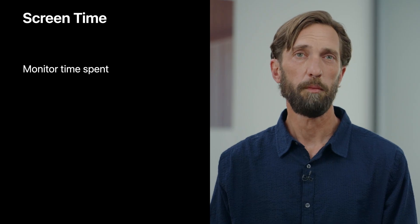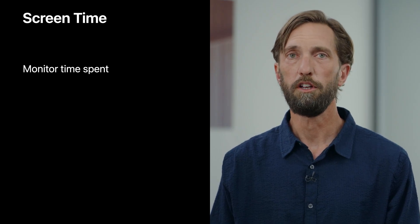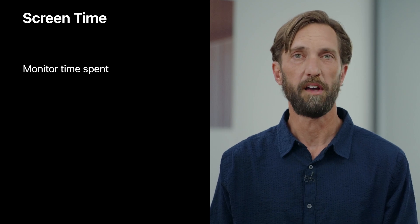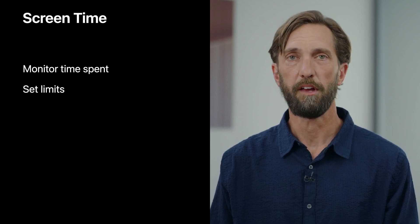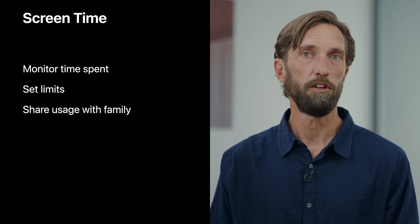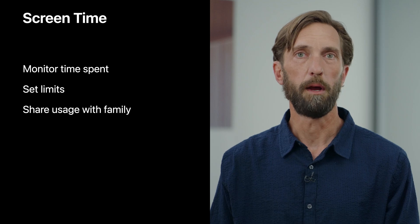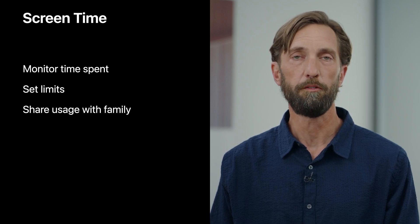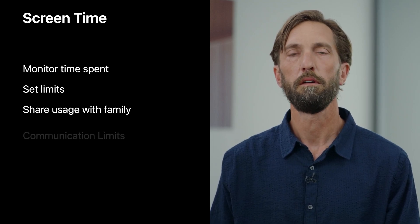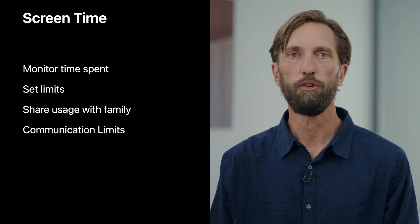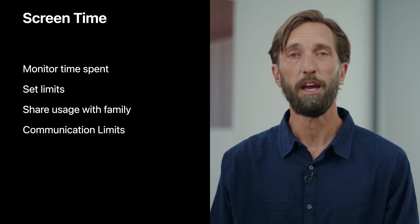Screen Time helps you keep track of how often you and your family use apps and websites, manage time by setting limits, share usage with family members to provide a view of how your devices are being used, and you can also manage who your children communicate with, and more.